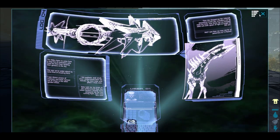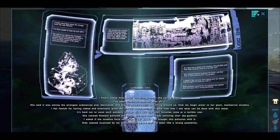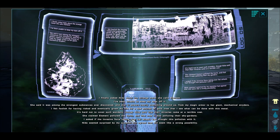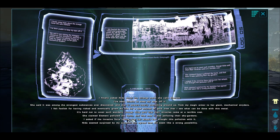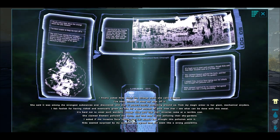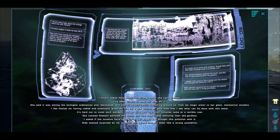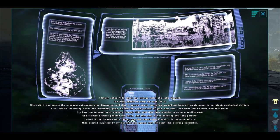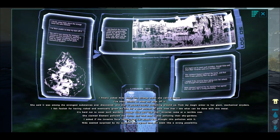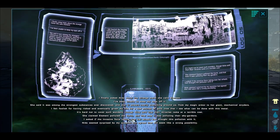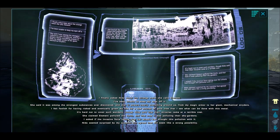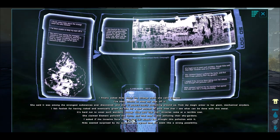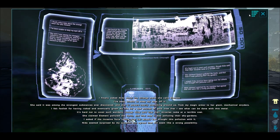I finally asked Nida about the strange metal she calls element. I've been unable to keep my eyes off it. She said it was among the strongest substances ever discovered and that it powers nearly everything around us, from my magic armor to the giant mechanical striders. I felt foolish having risked and eventually given my life for a few pounds of gold now that I can see what can be done with this metal. It's hard not to covet such wonders, though Nida said their miracles came at a terrible cost. She claimed element polluted the earth and that now it was polluting the sky gardens.